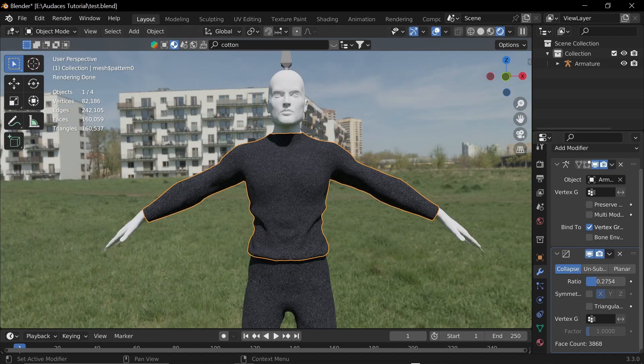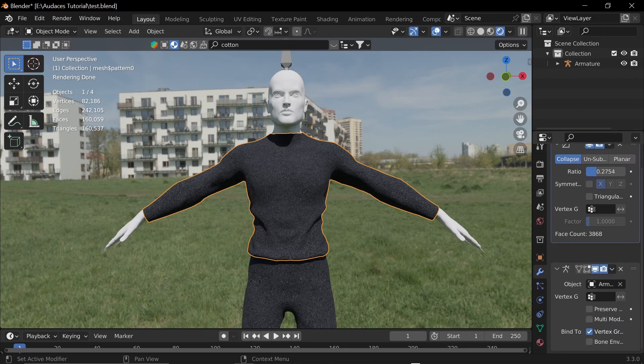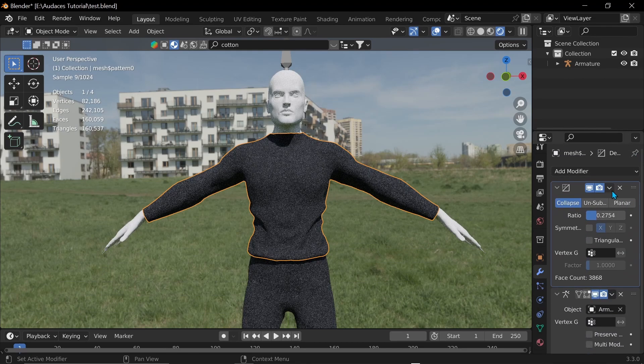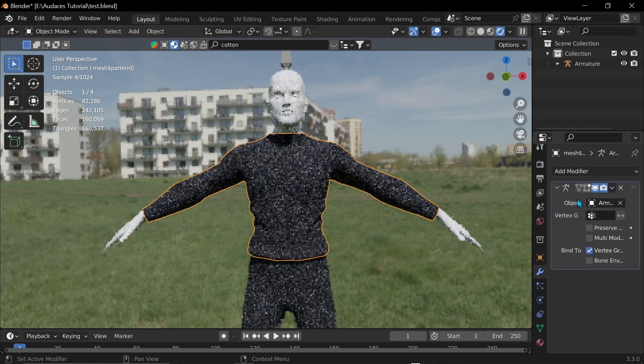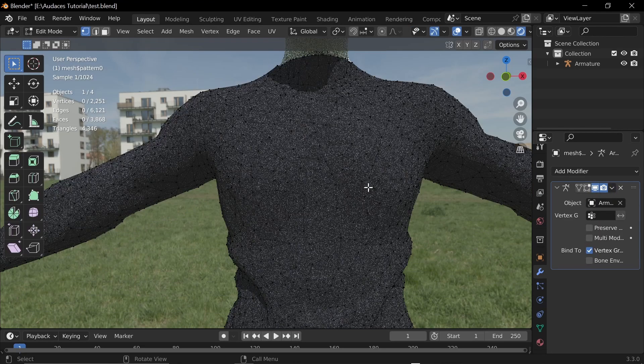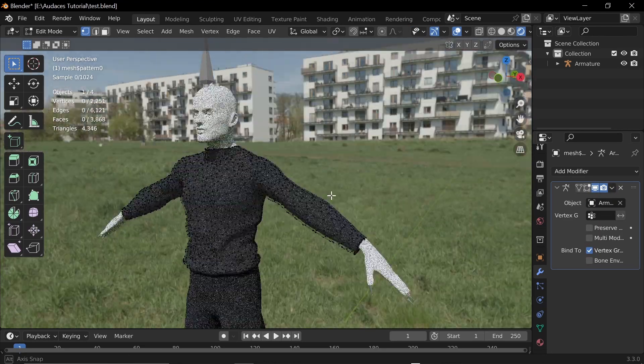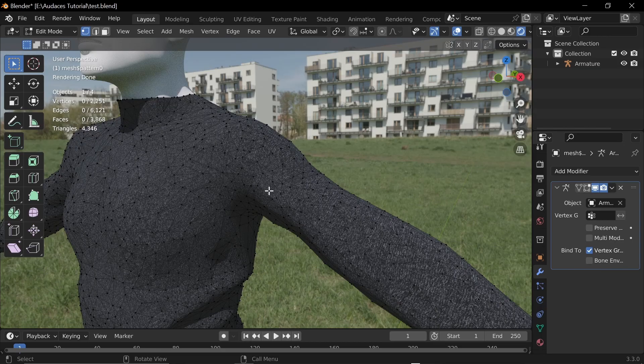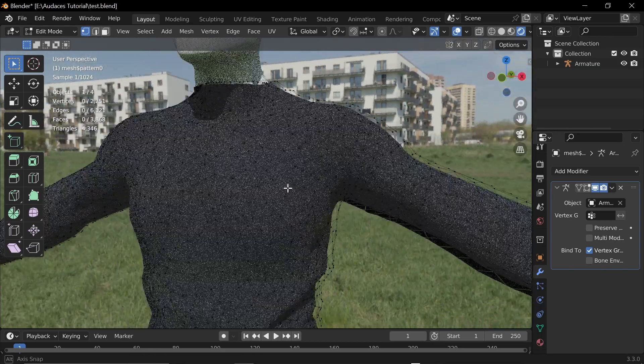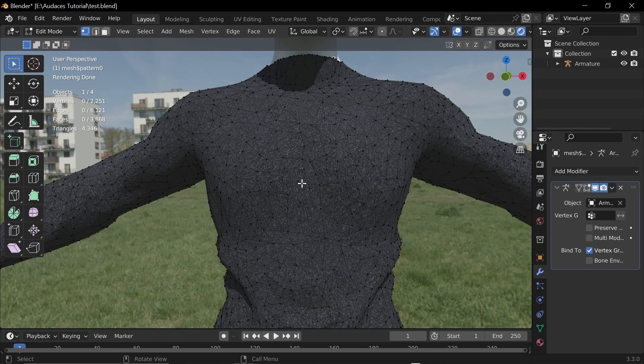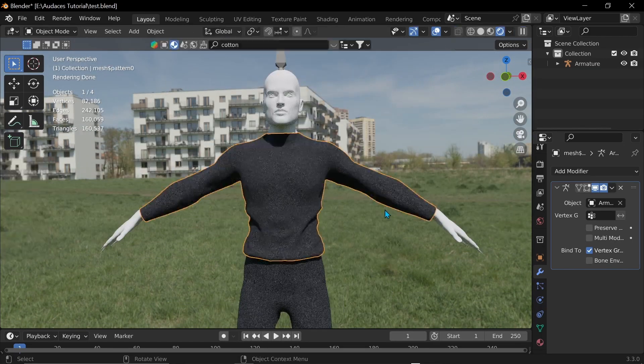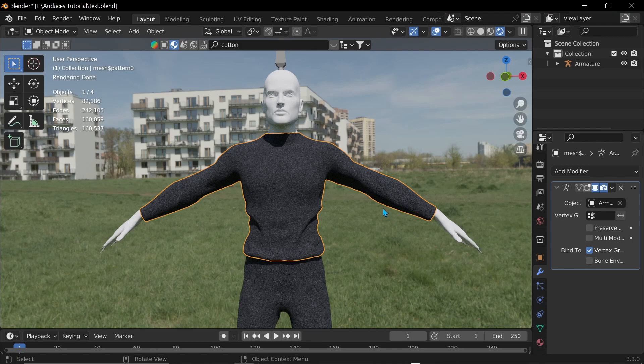Yeah. I think that looks great. I'm going to apply it. Just so I can see what it looks like in edit mode. Yeah. It's not the cleanest geometry. But it definitely works. And yeah. You can do the exact same thing for the pants.